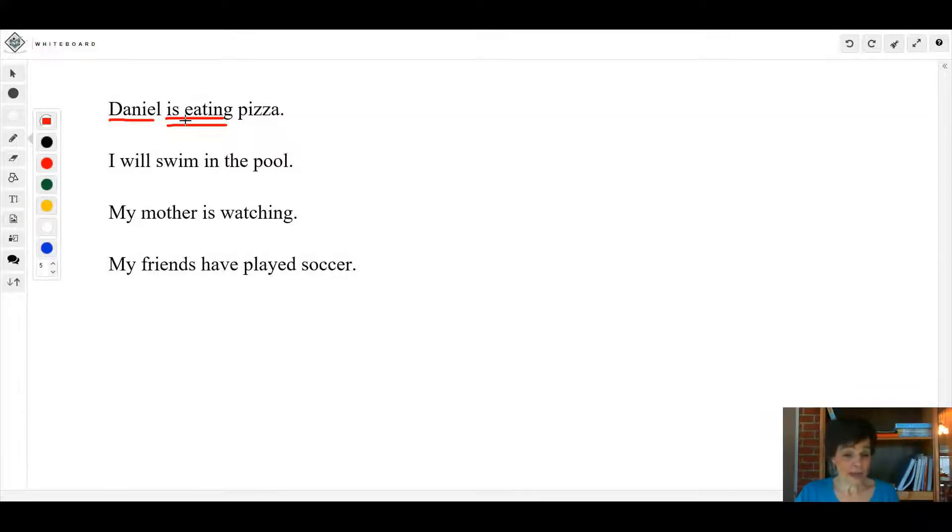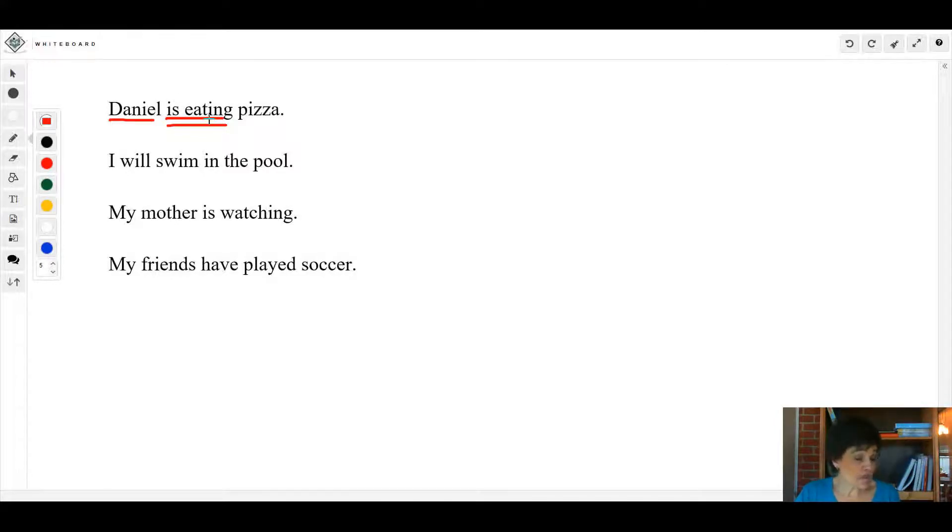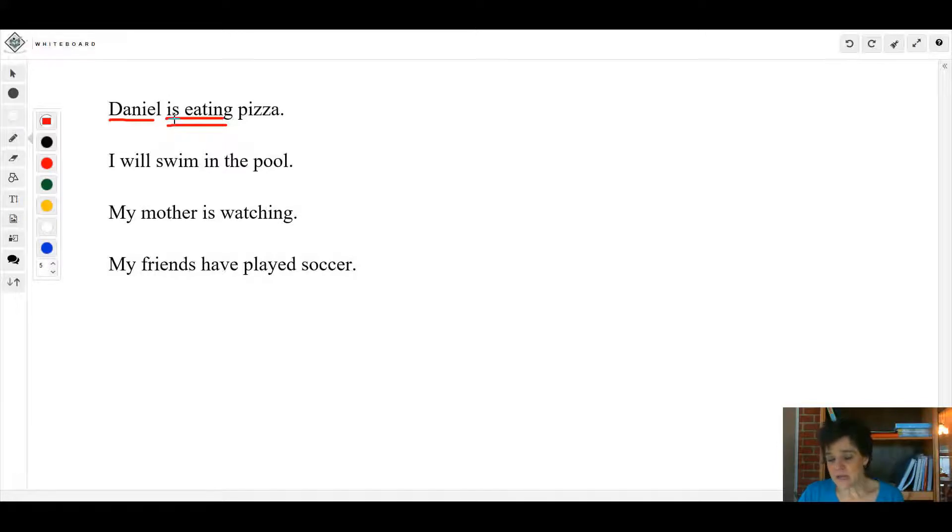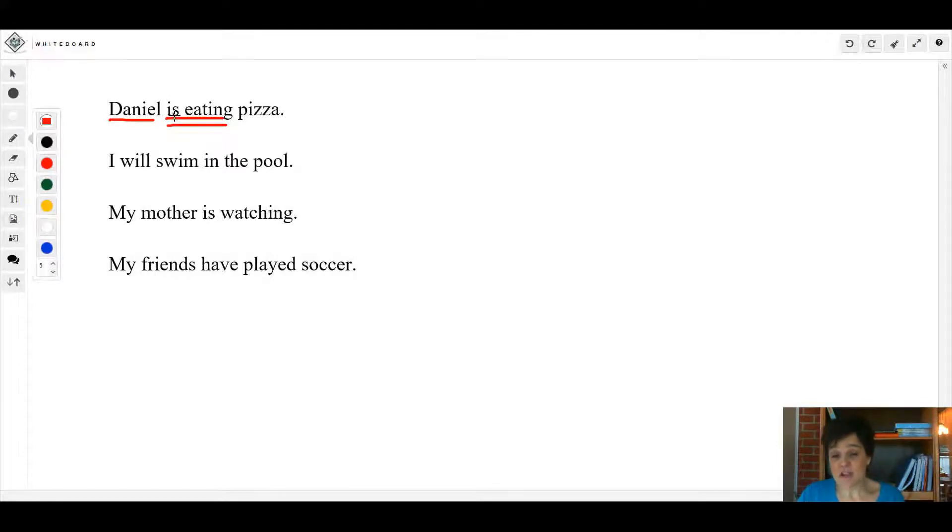The reason it's 'is eating' is this is what we call a verb phrase because there's not two verbs, there's just one phrase. Now usually 'is' is a linking verb, right? But if this verb 'is' and all of those other helping verbs comes right before an action verb, then it's not a linking verb.